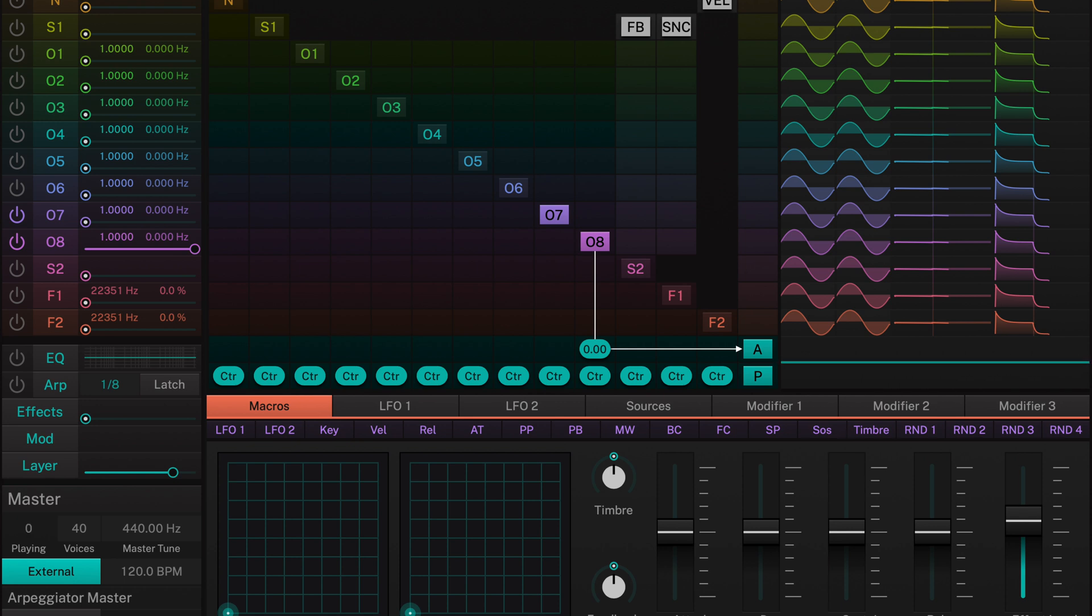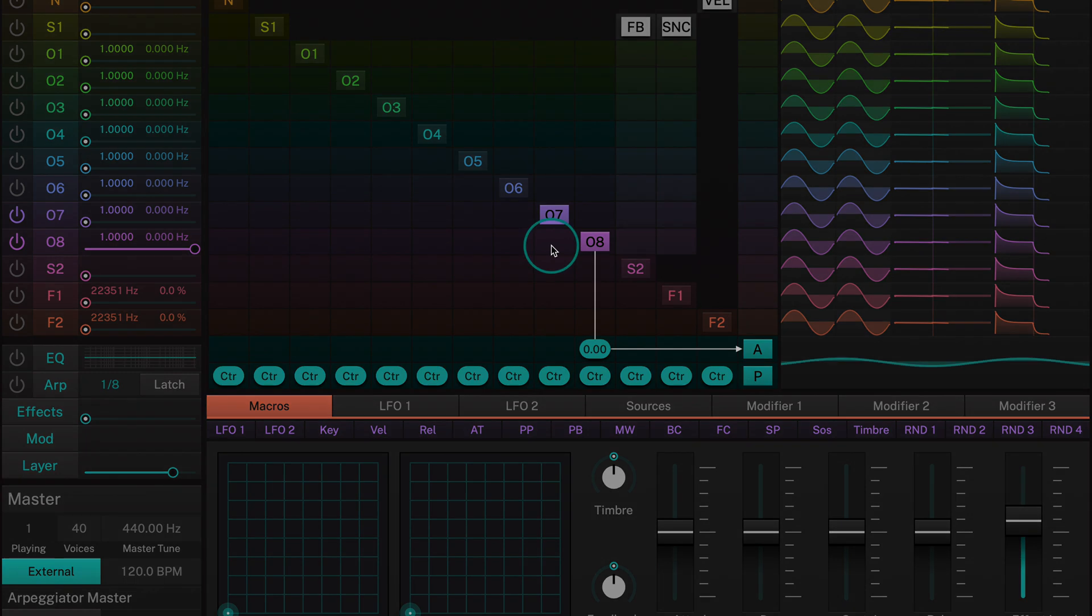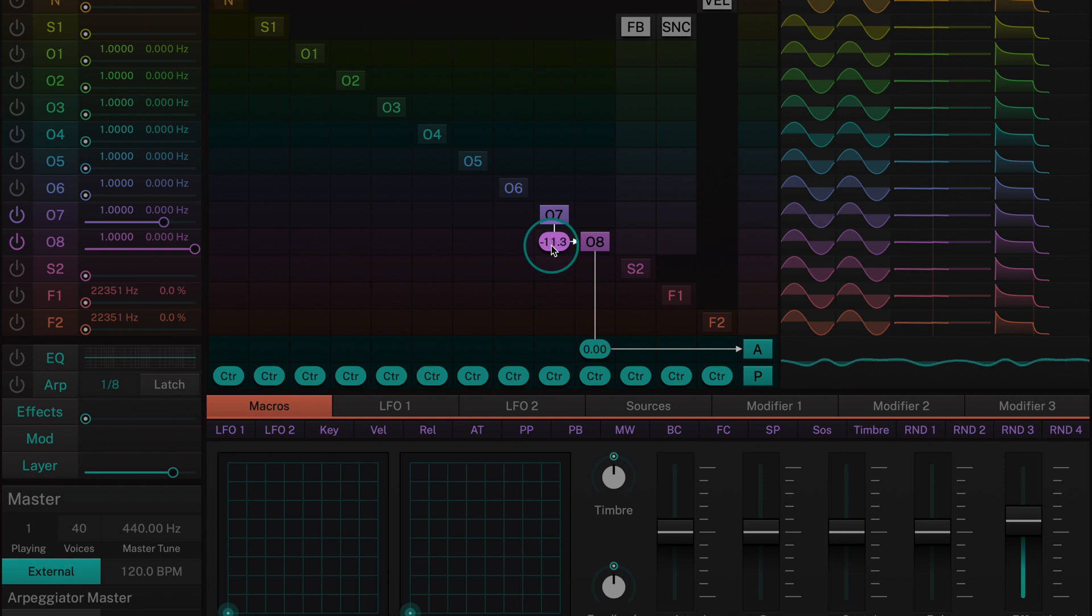Now we'll route operator 7 into operator 8. The higher we set its level, the more brilliant the sound becomes. In this example we'll set it to roughly minus 25 dB.